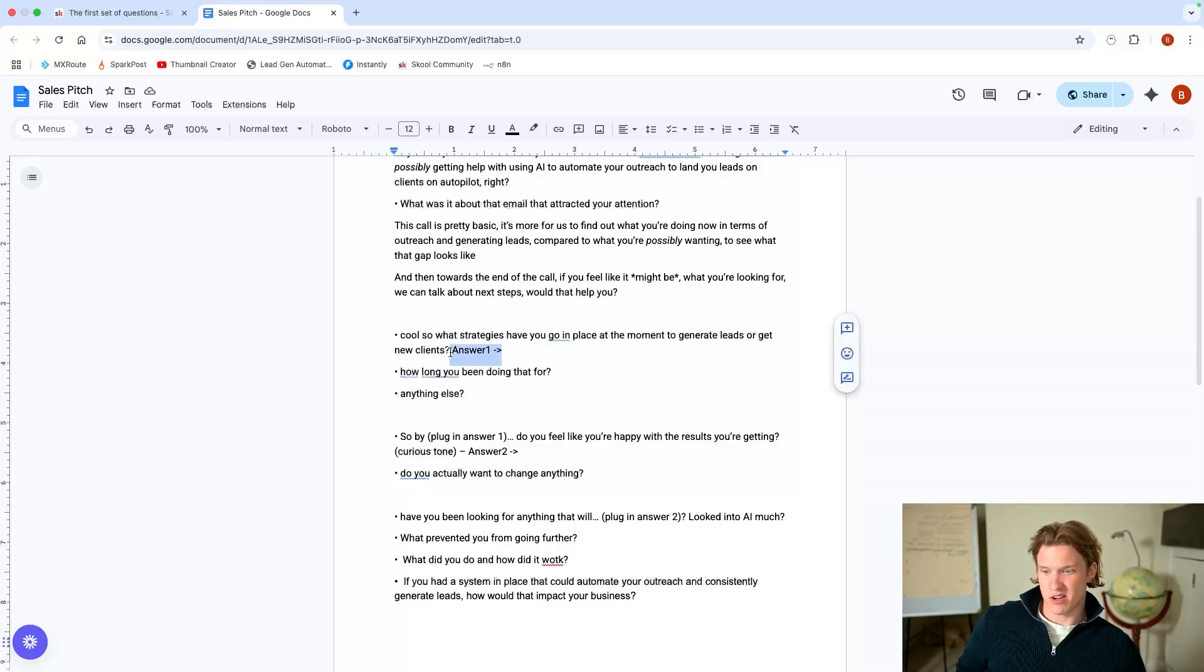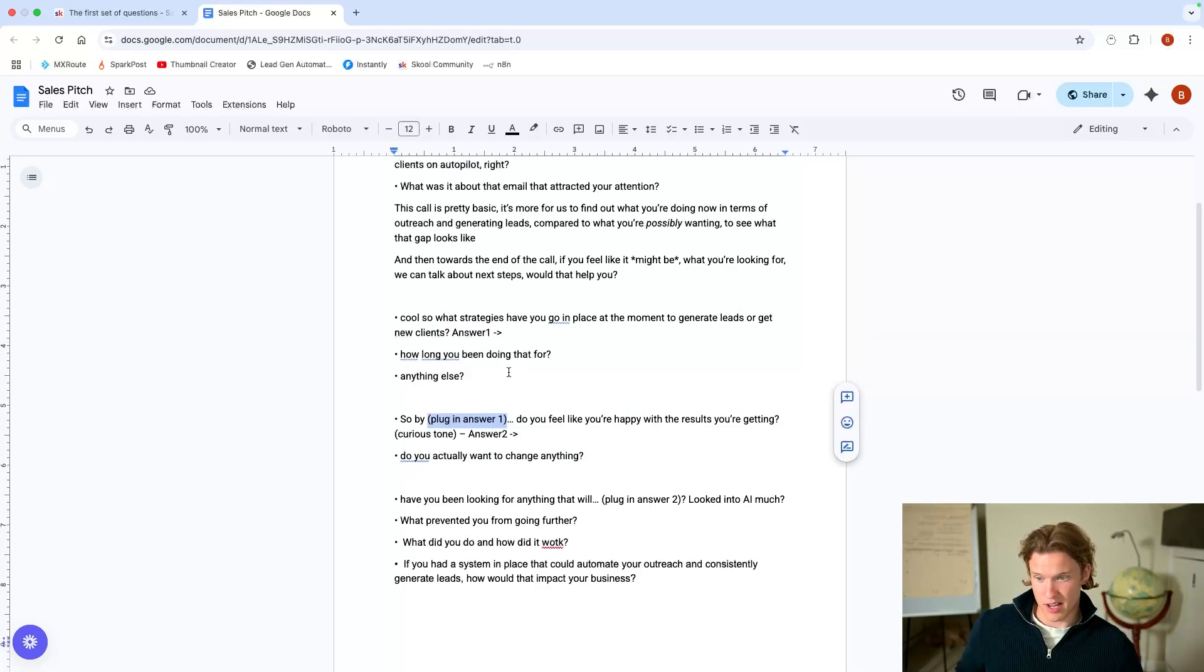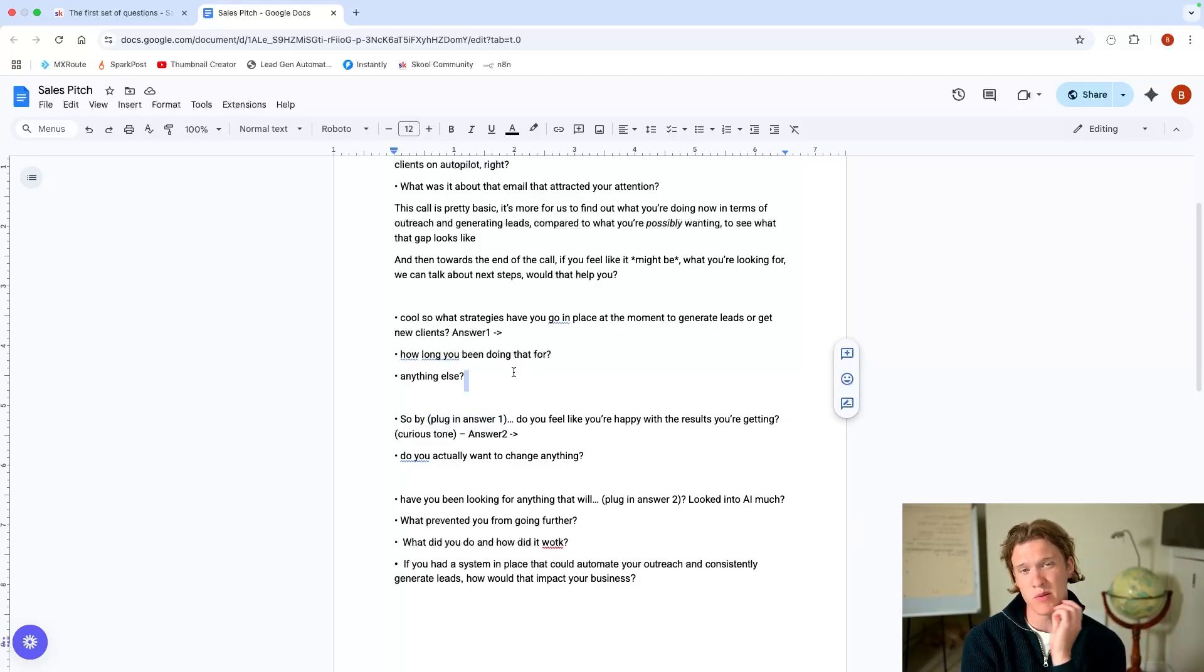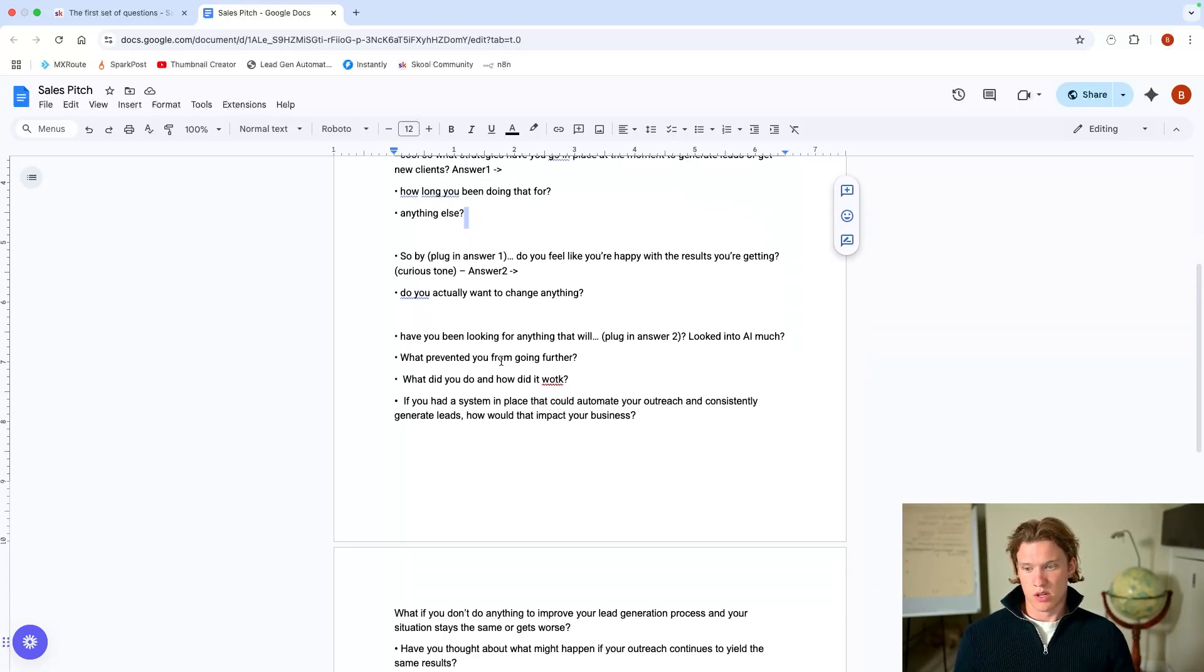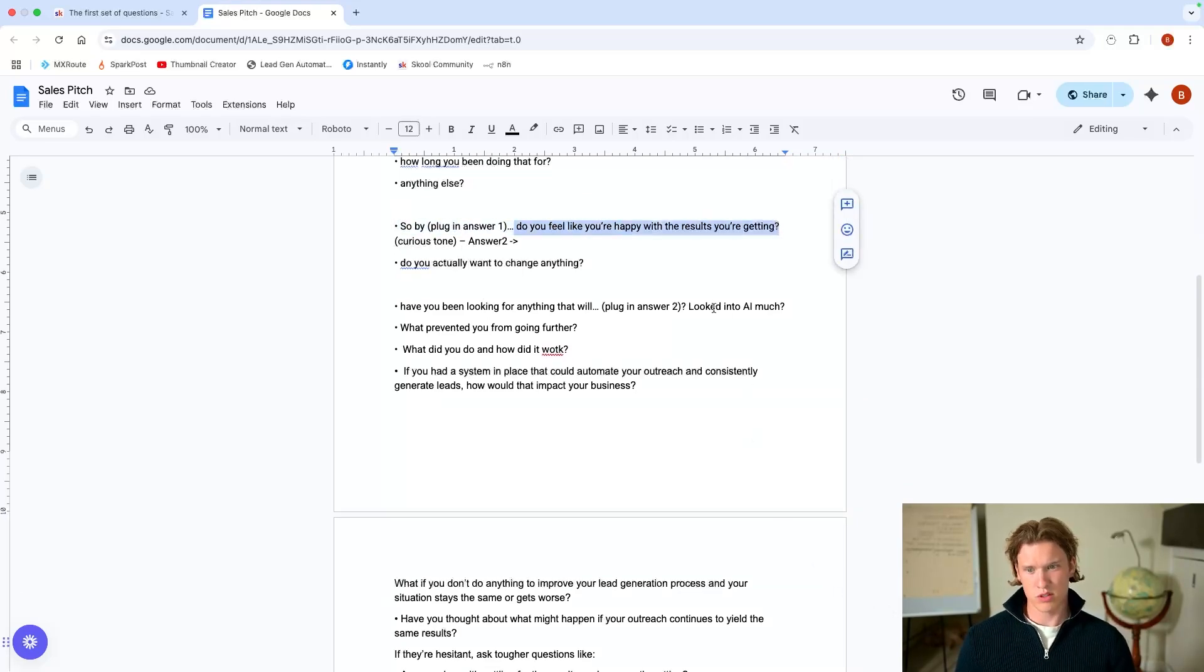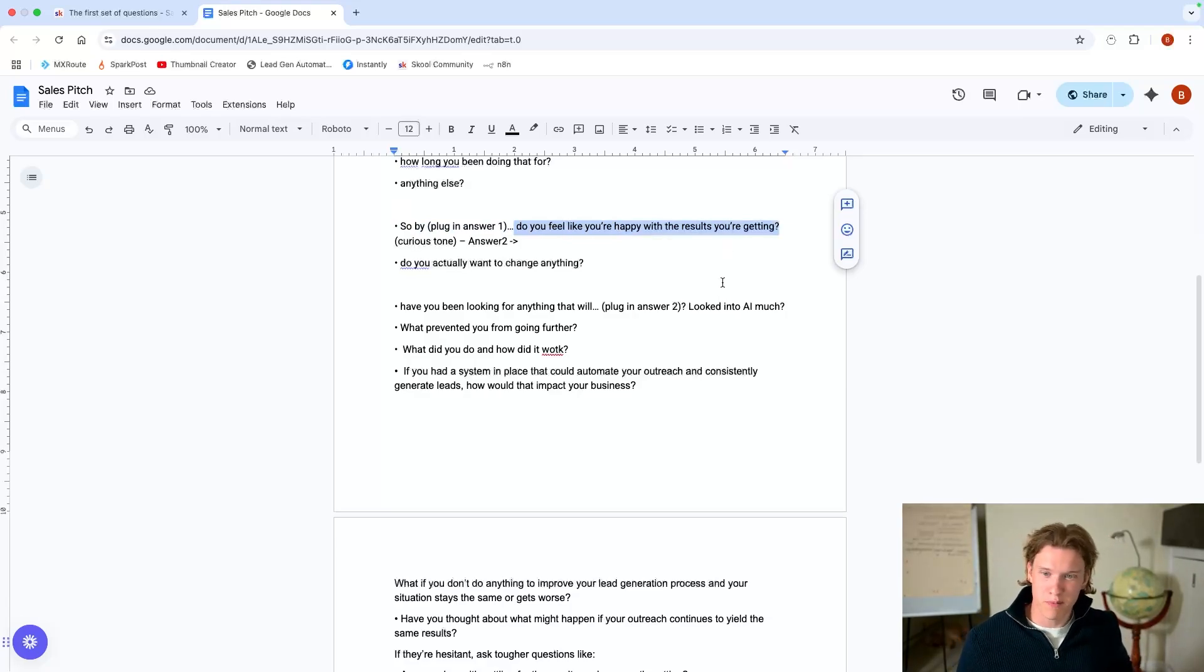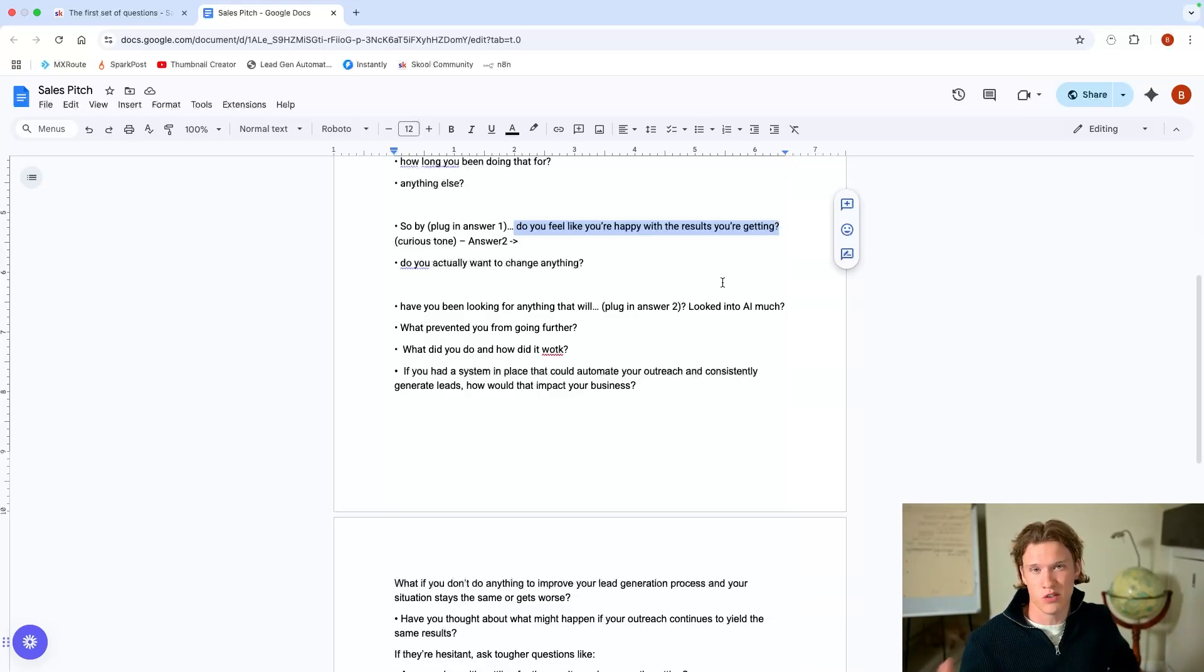So what have you got in place at the moment to automate your LinkedIn outreach, whatever it is, or to do your LinkedIn outreach. Now, remember this answer. I think that's why I've put answer one there is because you want to remember it so you can plug it in again down here and then just ask, you know, how long you've been doing that. Okay. Yeah. Anything else? Any other strategies you have at the moment for lead gen? Any other ways you get leads in stuff like that? And you've got a pretty good understanding now. And now the next question is pretty much, do you feel like you're happy with those results?